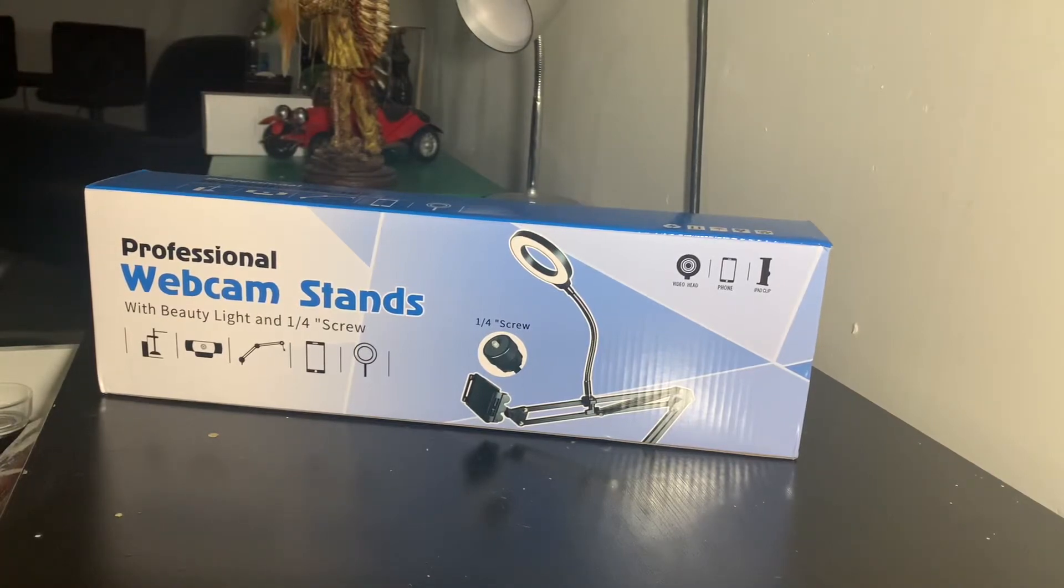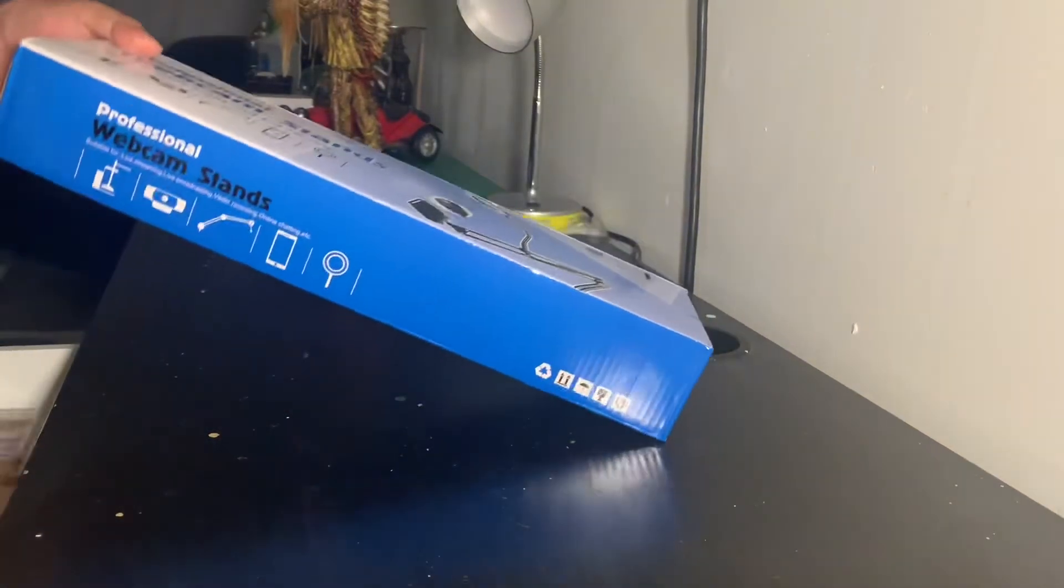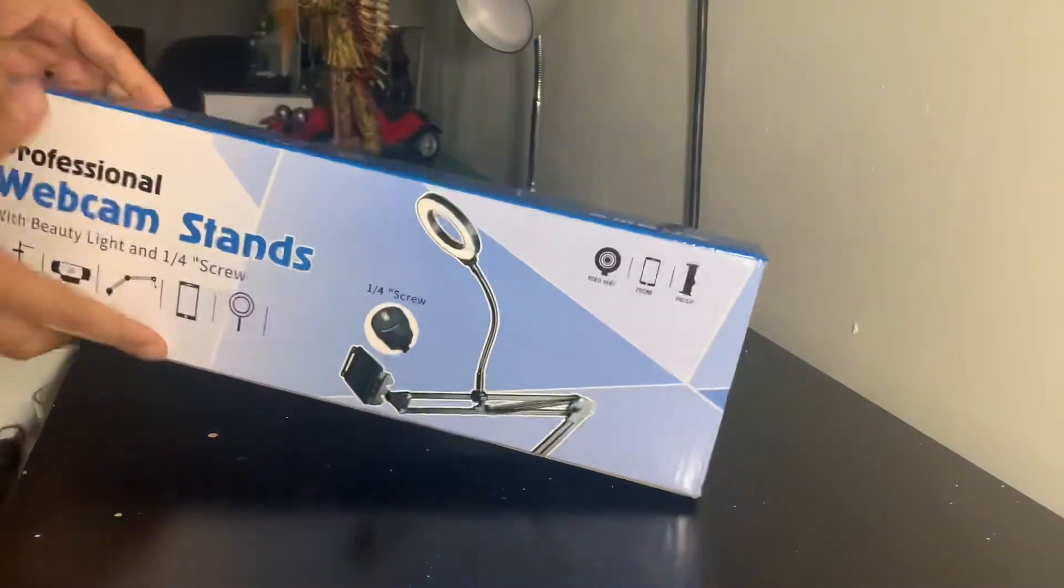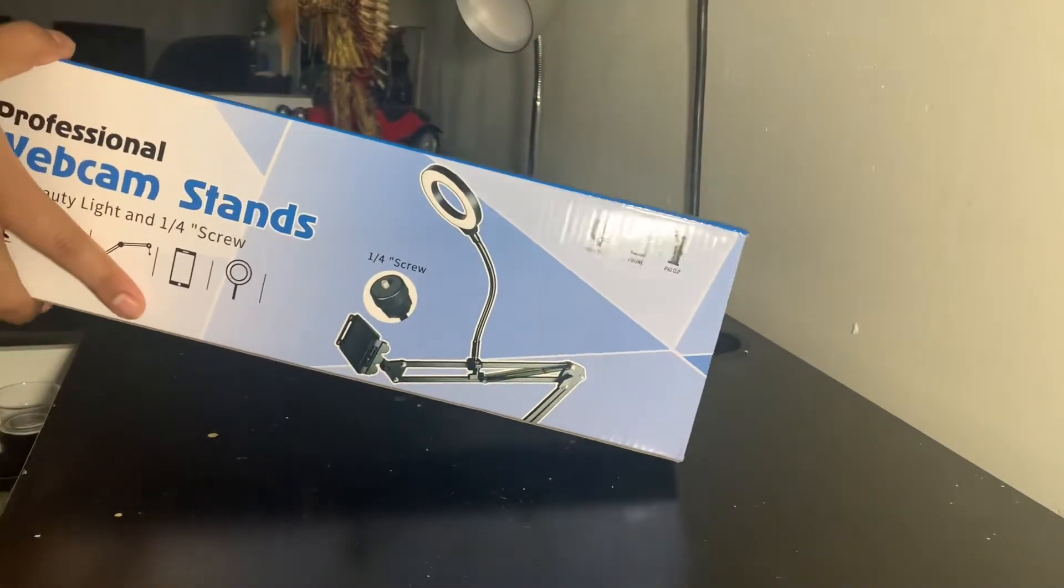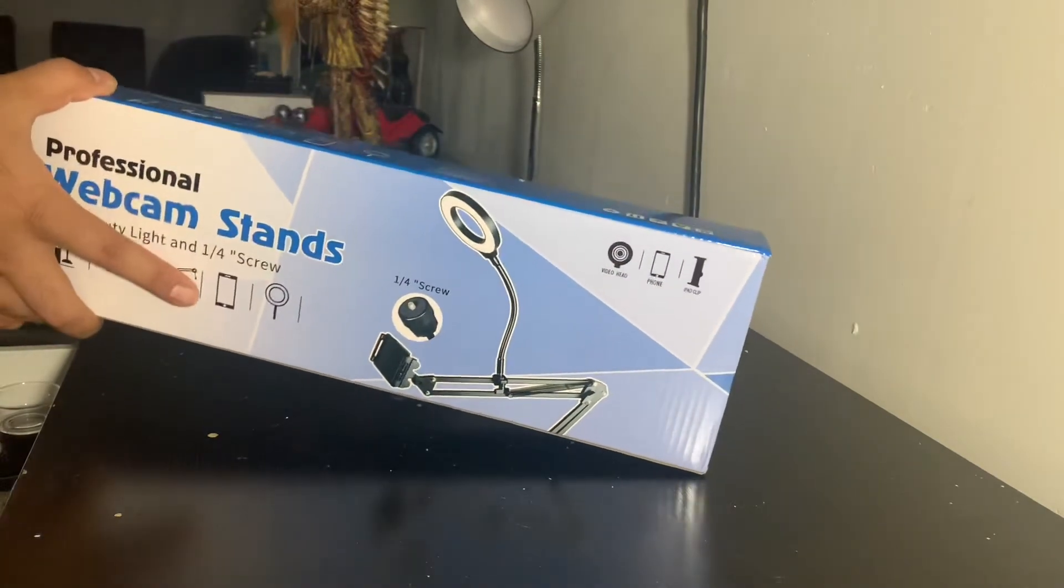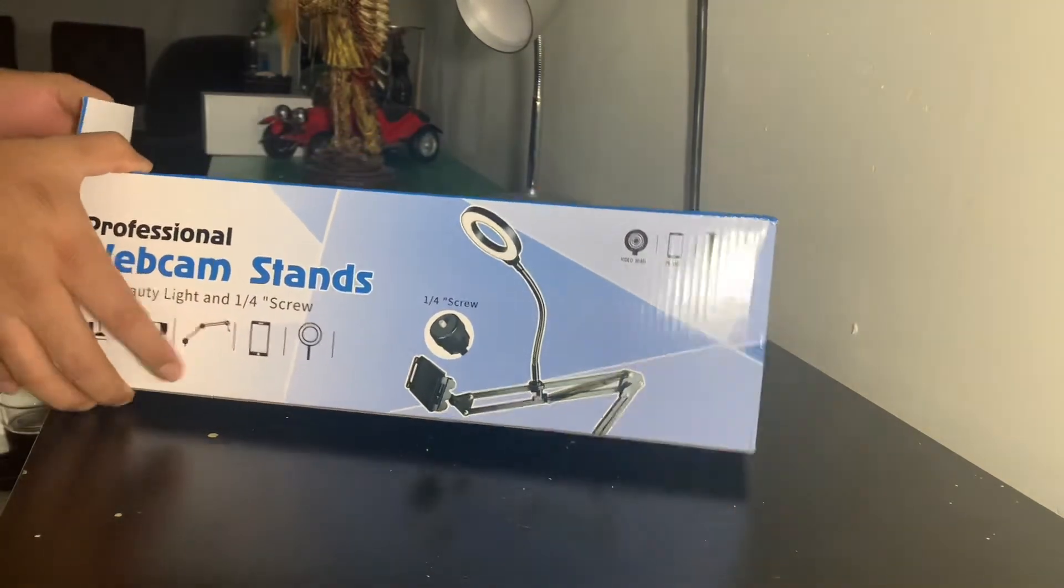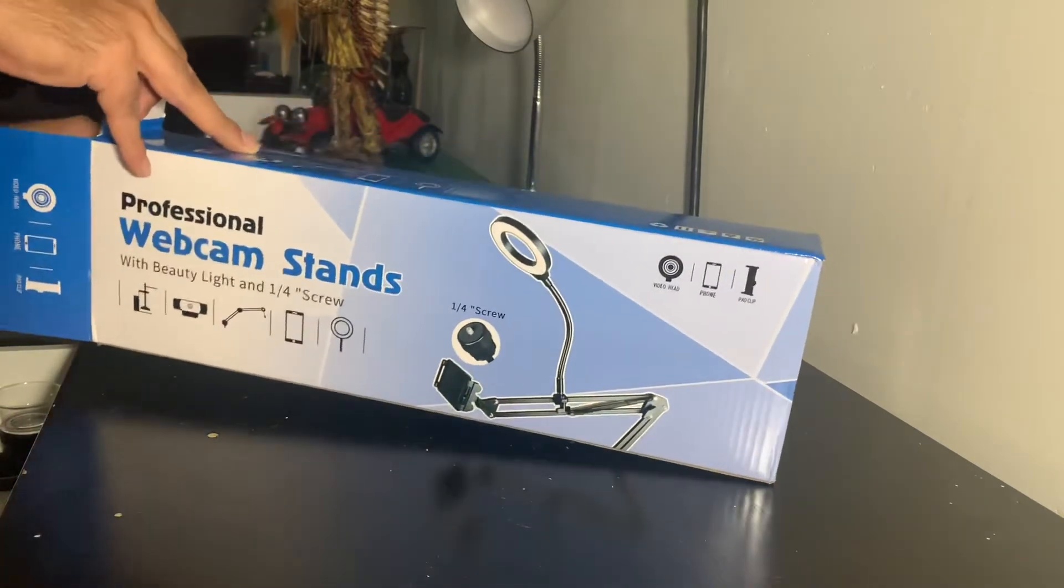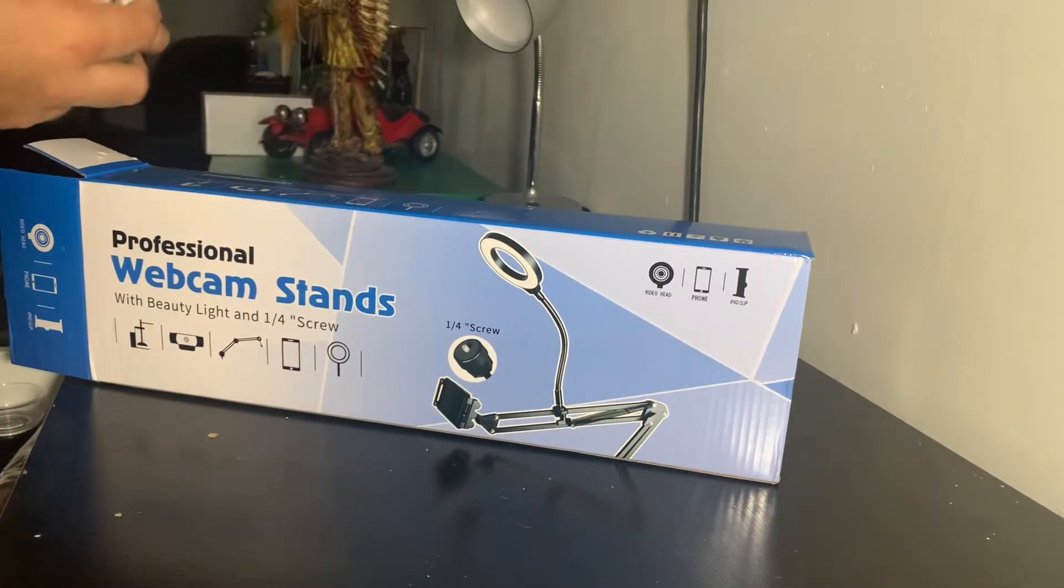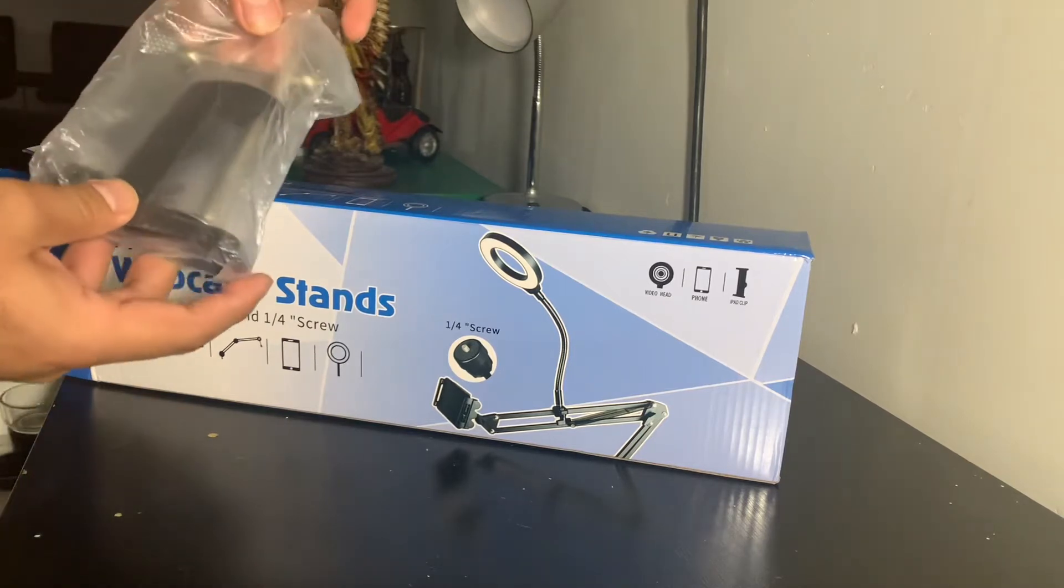All right, so I bought it off Amazon. Cost me about 20 bucks. You'll see the results of this in the later videos on the channel. I'll be using this for all the unboxing and restoration videos.